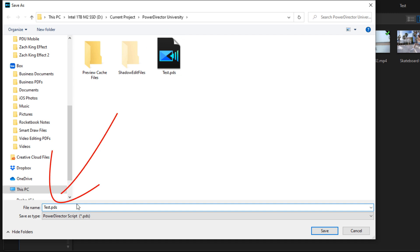As you go through the editing process, you should be saving your project with a new name or with a new version number as you go through each step. Check out the video linked in the card above to learn several ways to save videos and when to use each one.